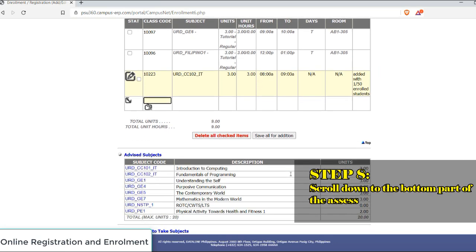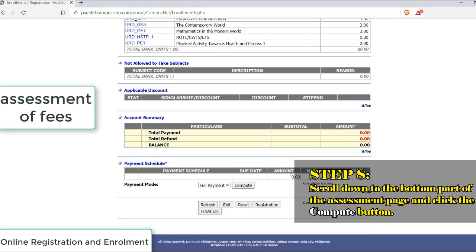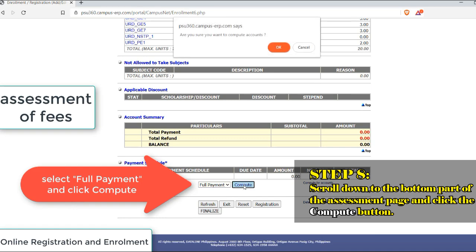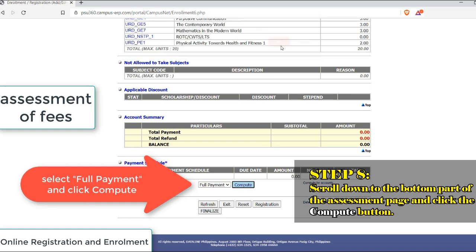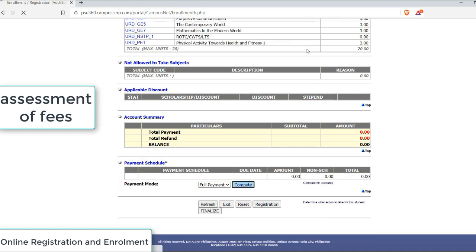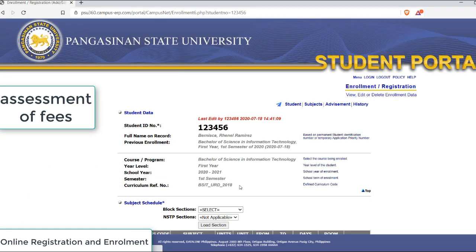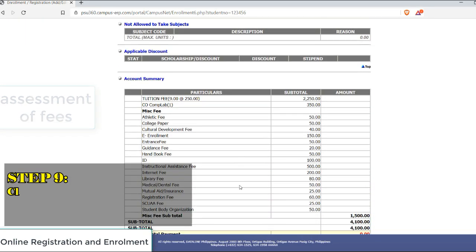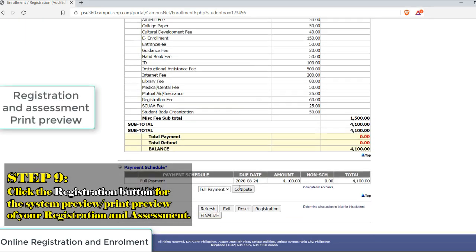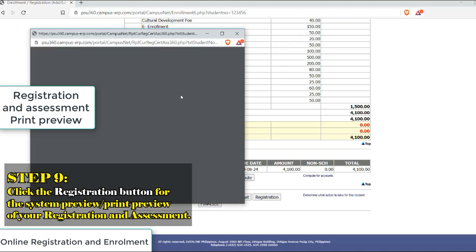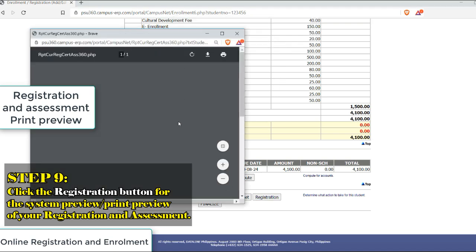For the system to assess the fees, scroll down to the bottom part of the webpage and click the Compute button. After that, click the Registration button for the system to view the print preview of your registration and assessment.